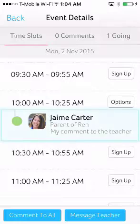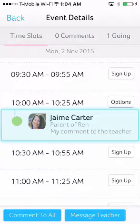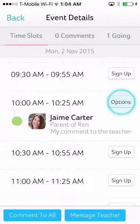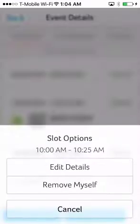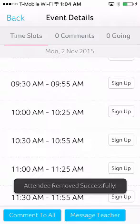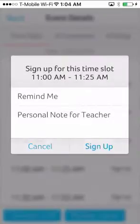These notes can only be seen by the teacher who created the conference and the parent. If something comes up and they need to reschedule, they can just log on, see what's still available, and switch to another slot.